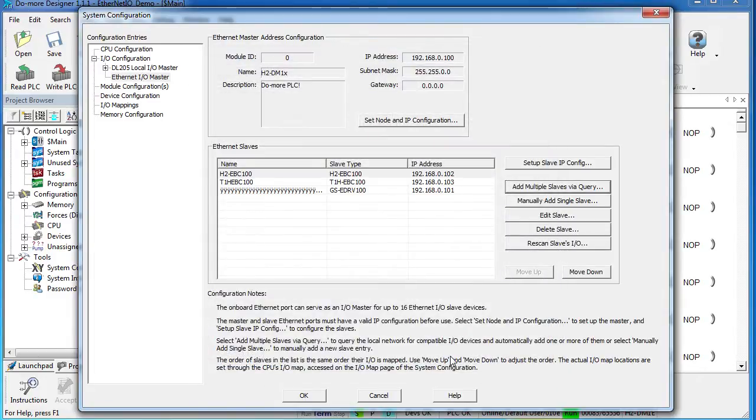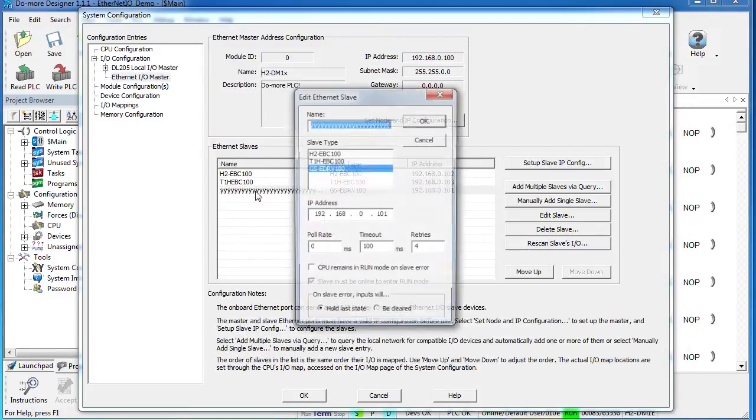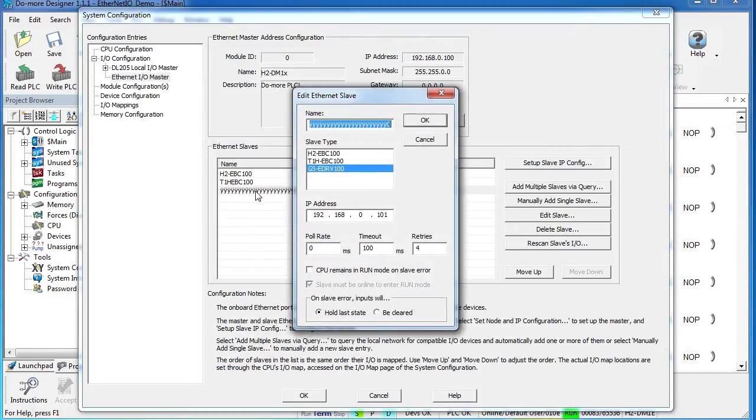Note that you can set up and change the IP addresses of the master right here and the slaves right here. You can also just double-click on a slave to change it. Let's go ahead and change this GS Drive name—it's all messed up—and the IP address is fine.